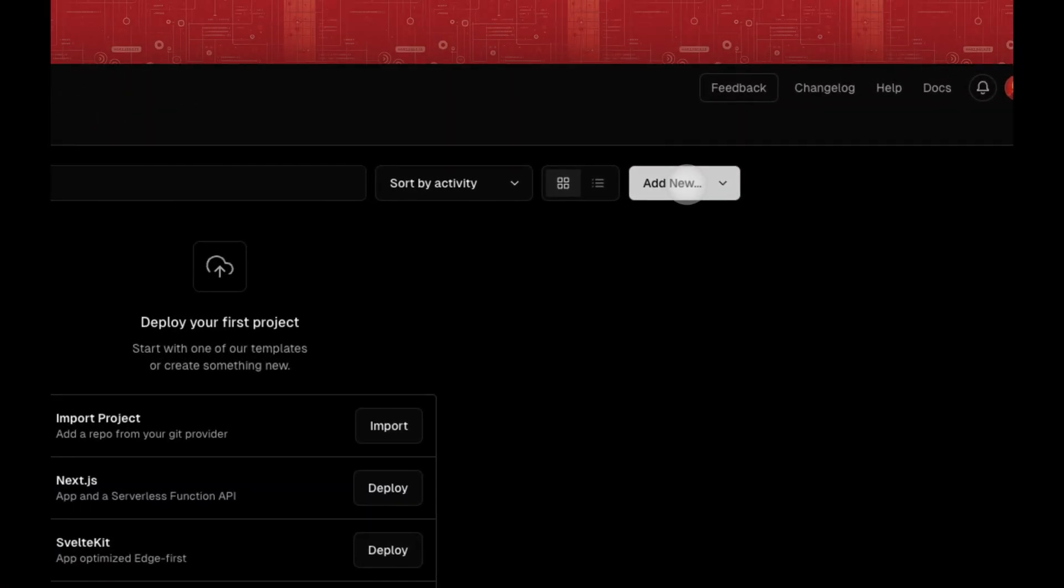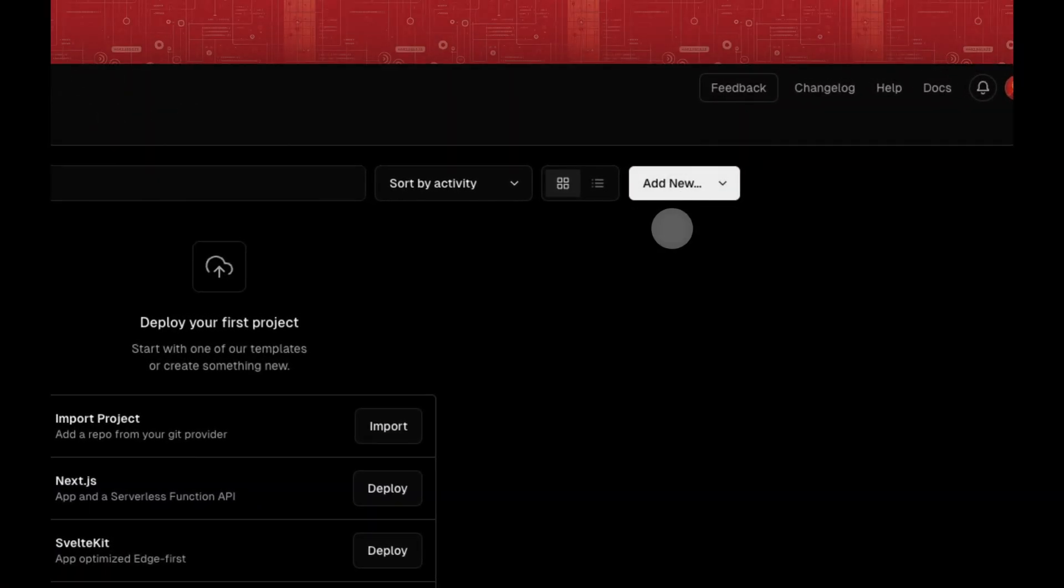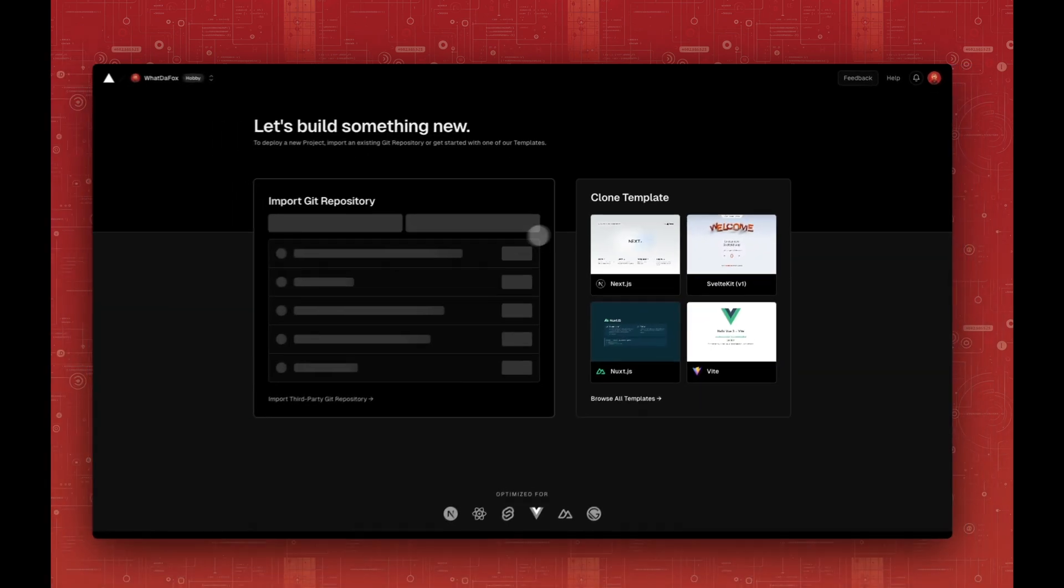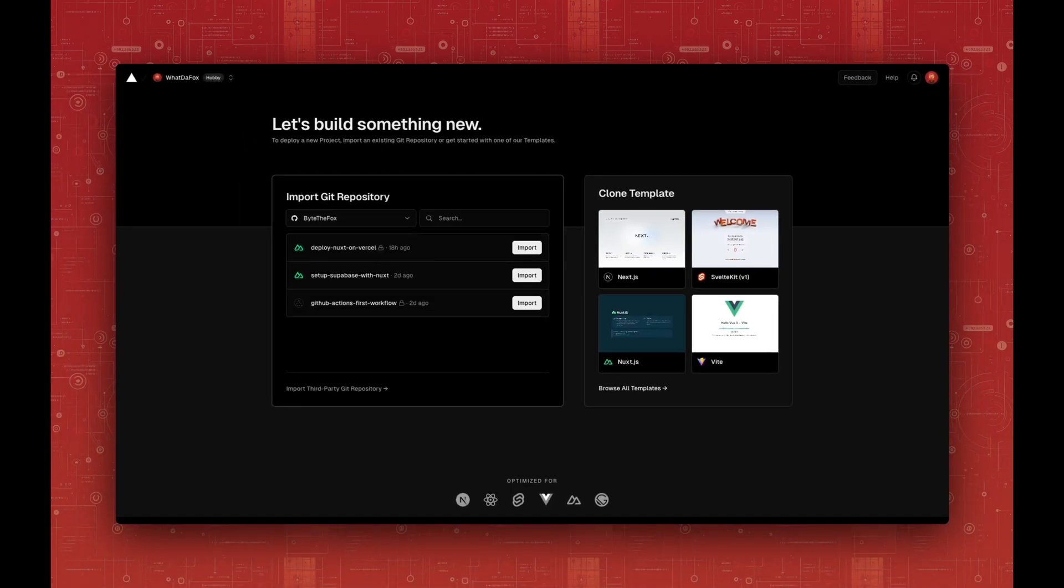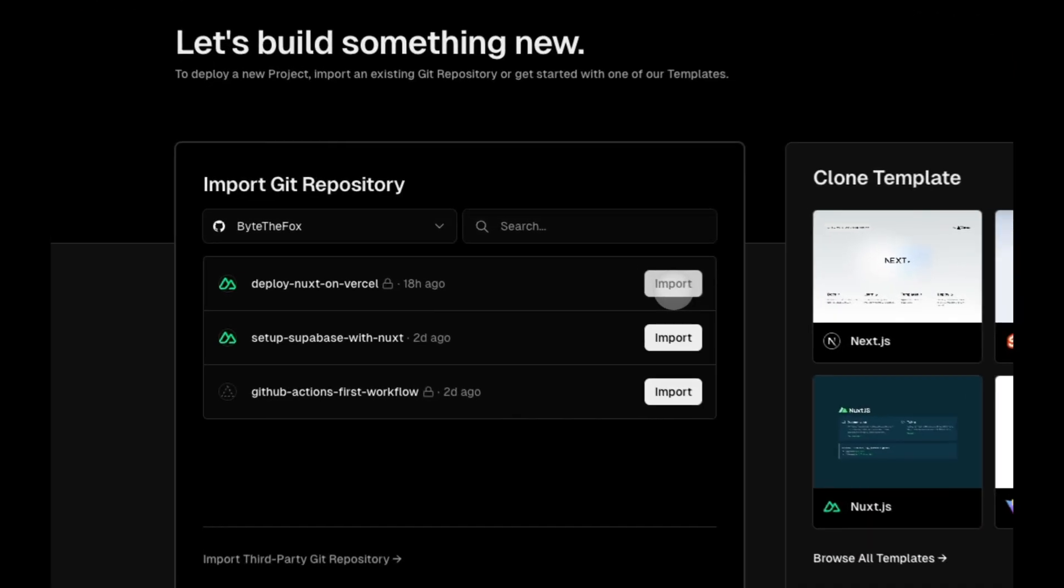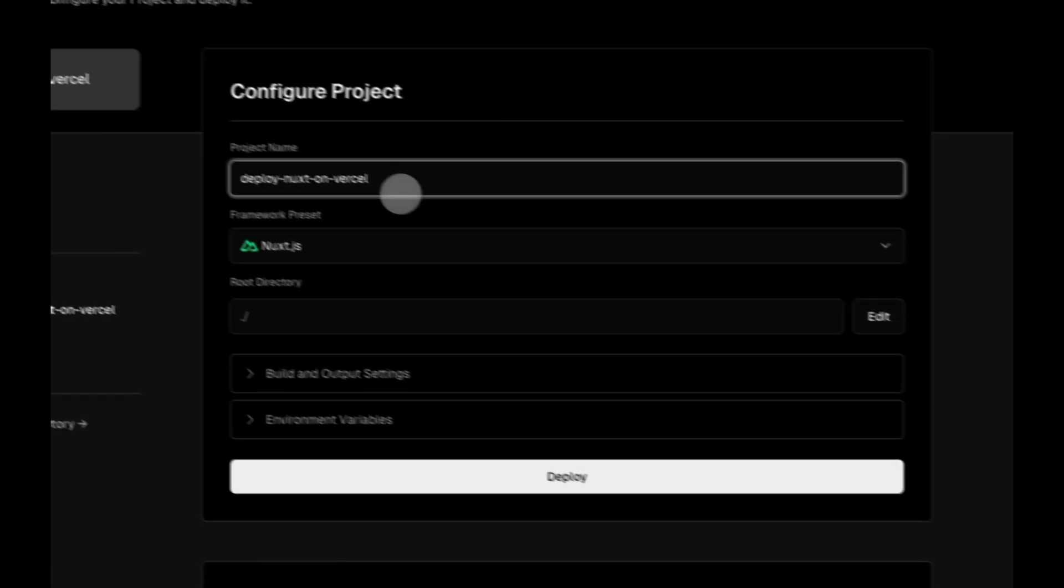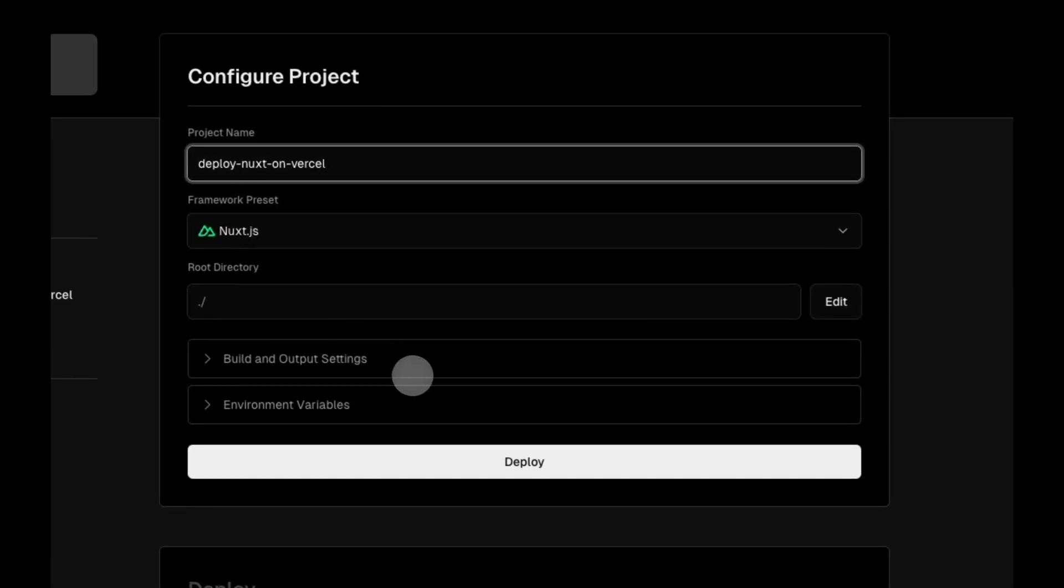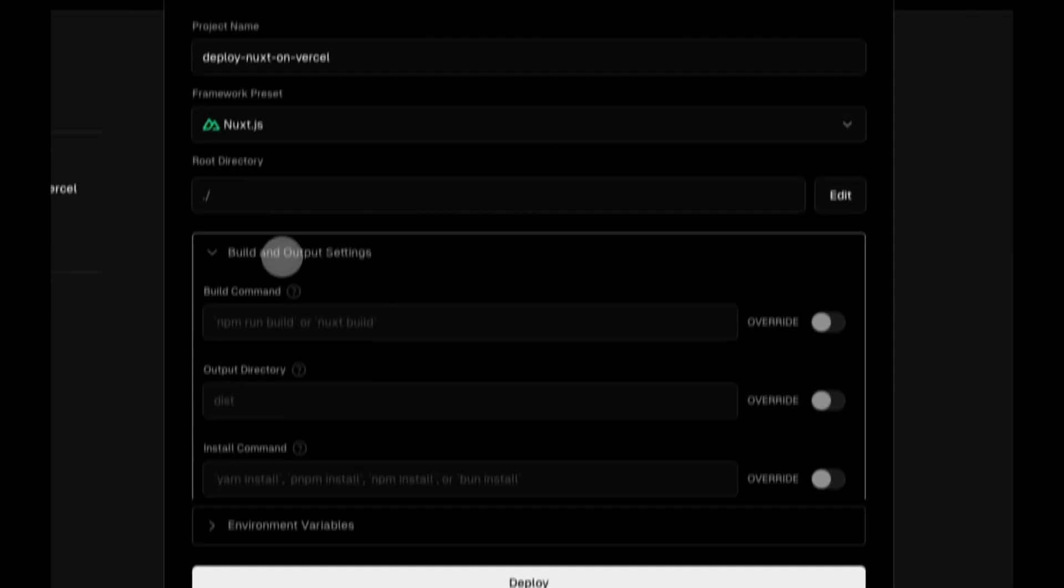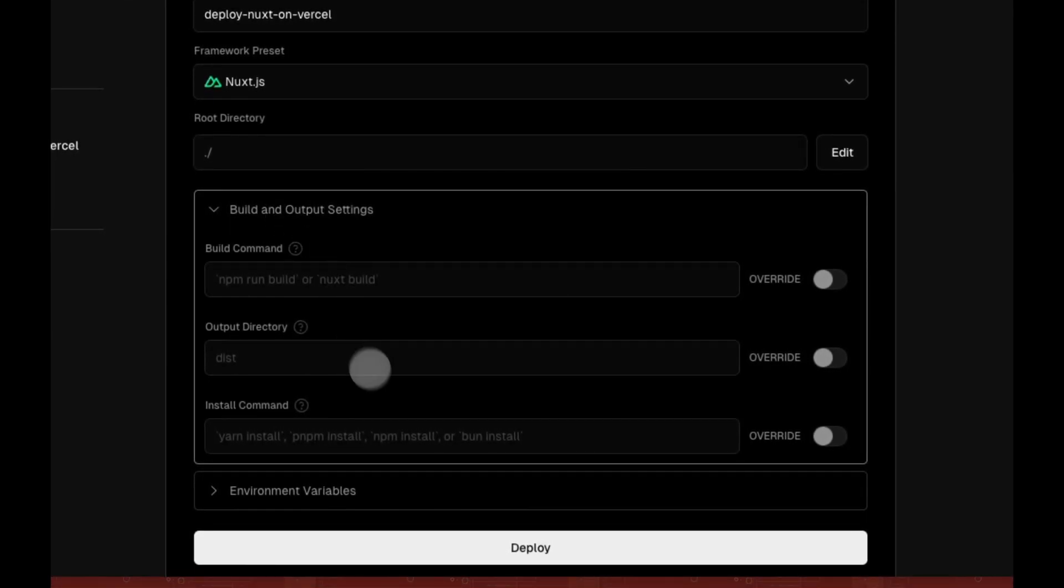Let's deploy it by clicking Add New, Project. Then next to our repository, we click Import. Now we can customize the options if we need to. We can customize the build and output settings. Here, everything looks good. Let's click Deploy.